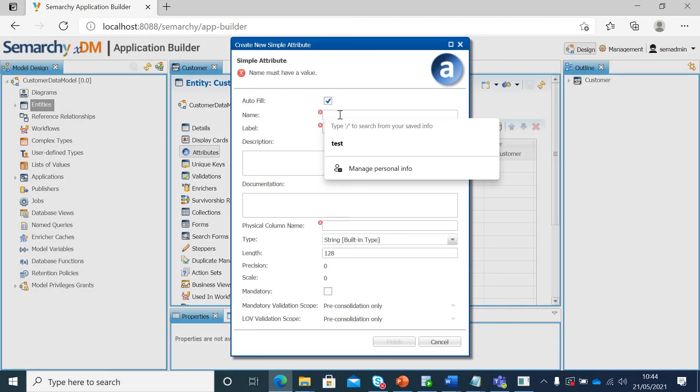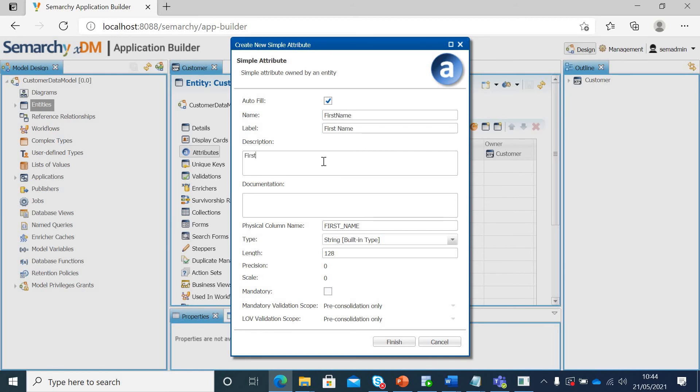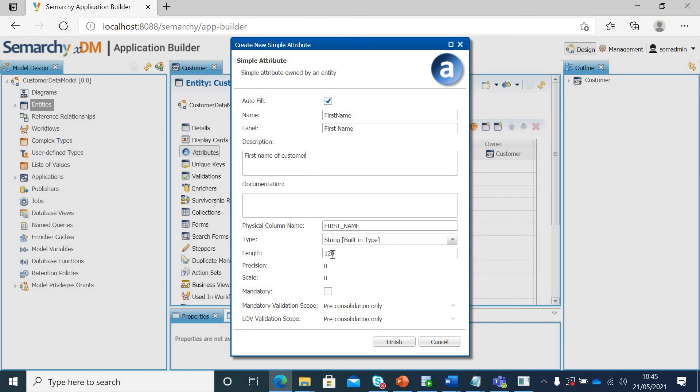I will give it first name in camel case notation. You can give the description as well. First name of customer. Now, this would be the physical column name. What kind of data type you want it to be? I will keep it as string with 128. Is it mandatory? Yes.